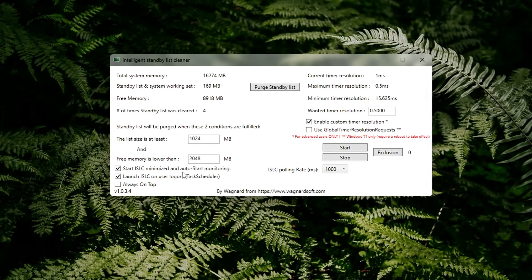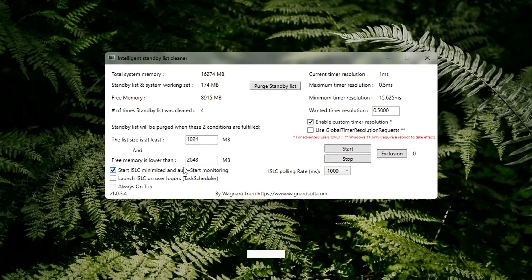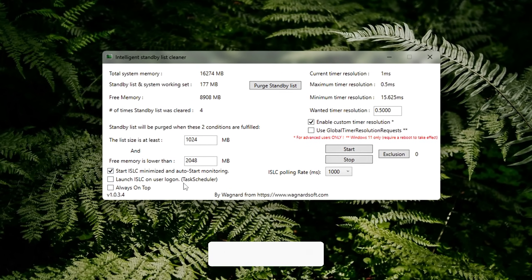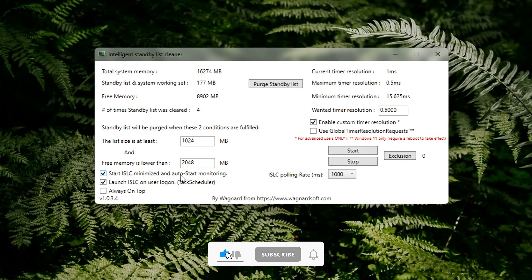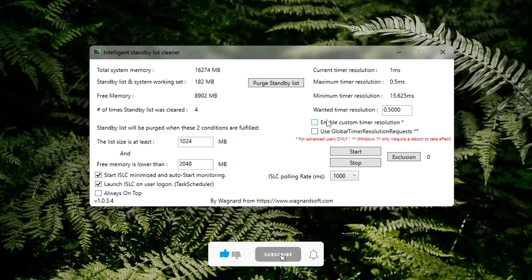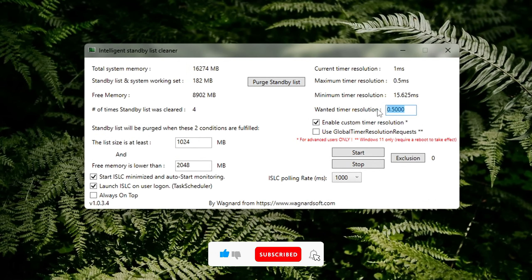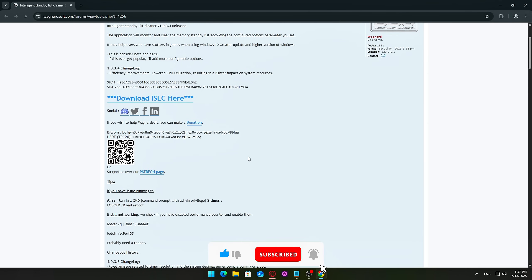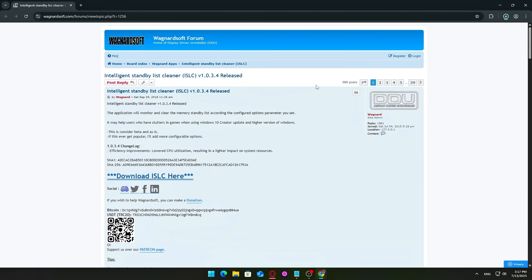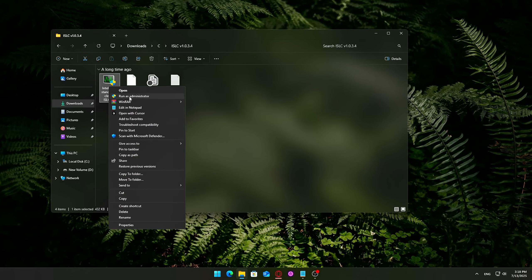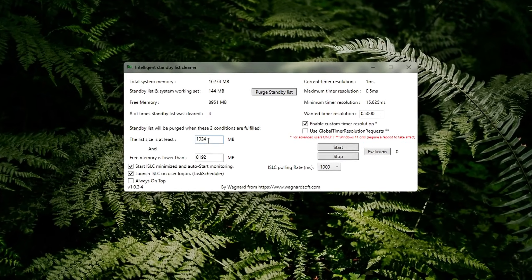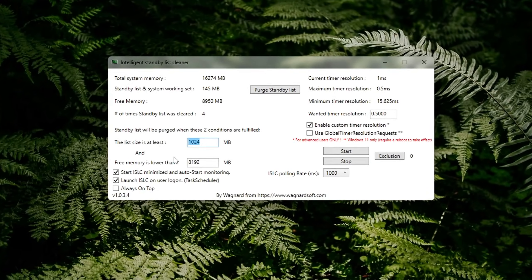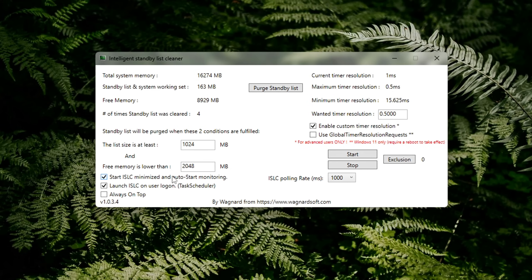ISLC Intelligent Standby List Cleaner automatically clears this unused standby memory when RAM runs low, preventing slowdowns without affecting performance. How to use ISLC: Download ISLC from the official site. Launch the program as administrator. Right-click Run as admin. In the main window, set Free Memory is Lower Than to 2048 MB.